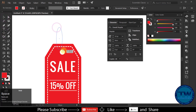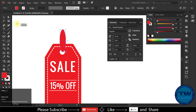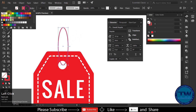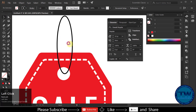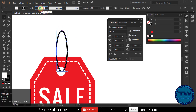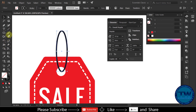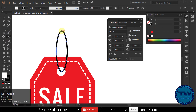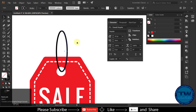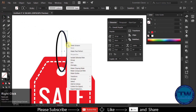Finally, choose the ellipse tool and draw a circle for the string hole. There will be no fill color. Change the stroke color and increase the stroke size. Choose the scissor tool and click on both anchor points of the circle to convert it into two shapes. Select the right one and send it to back, so that it gives the feel that it is passing through the circle.